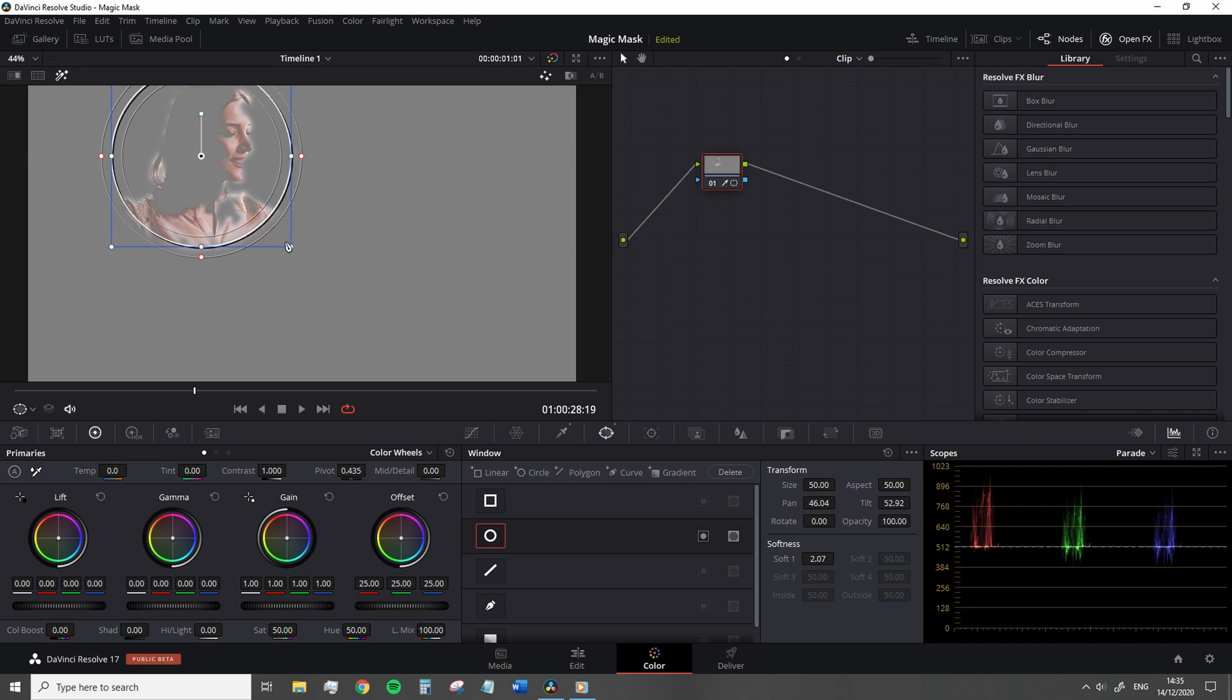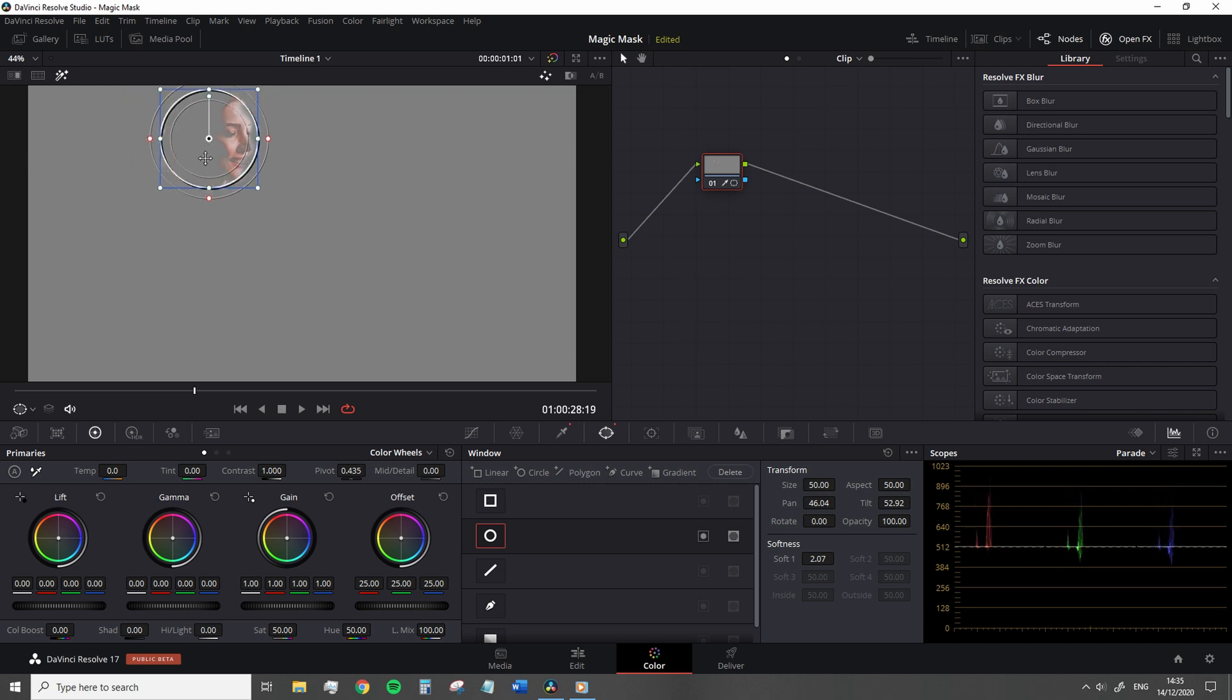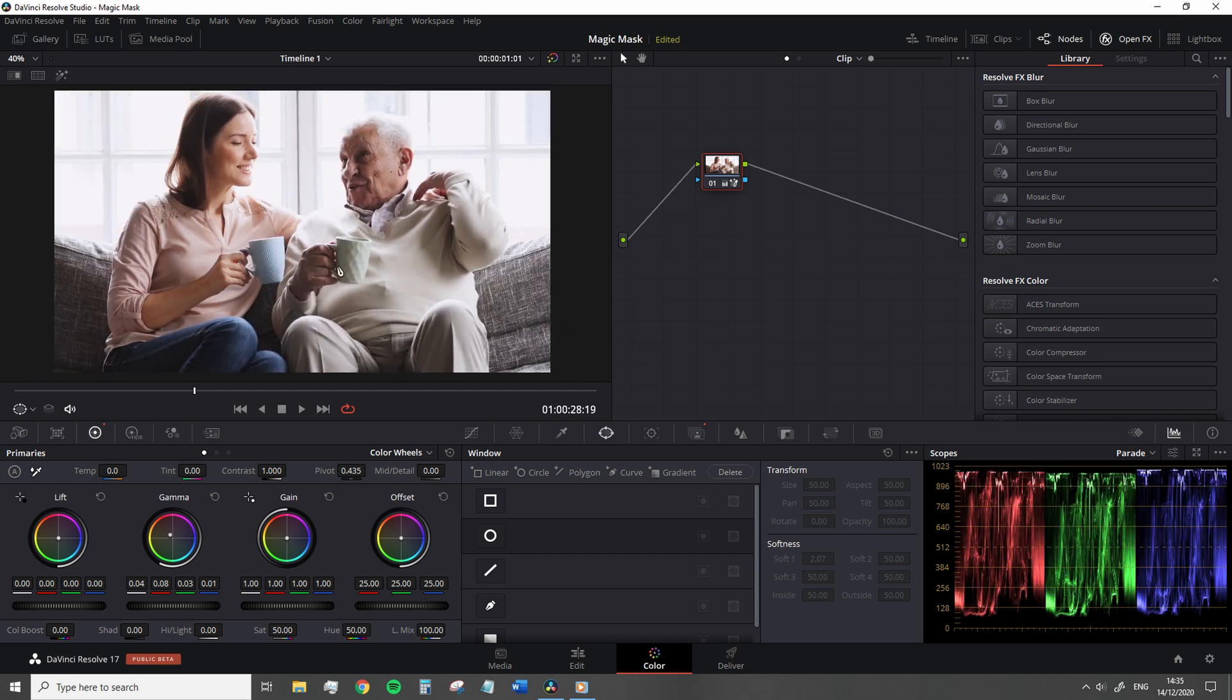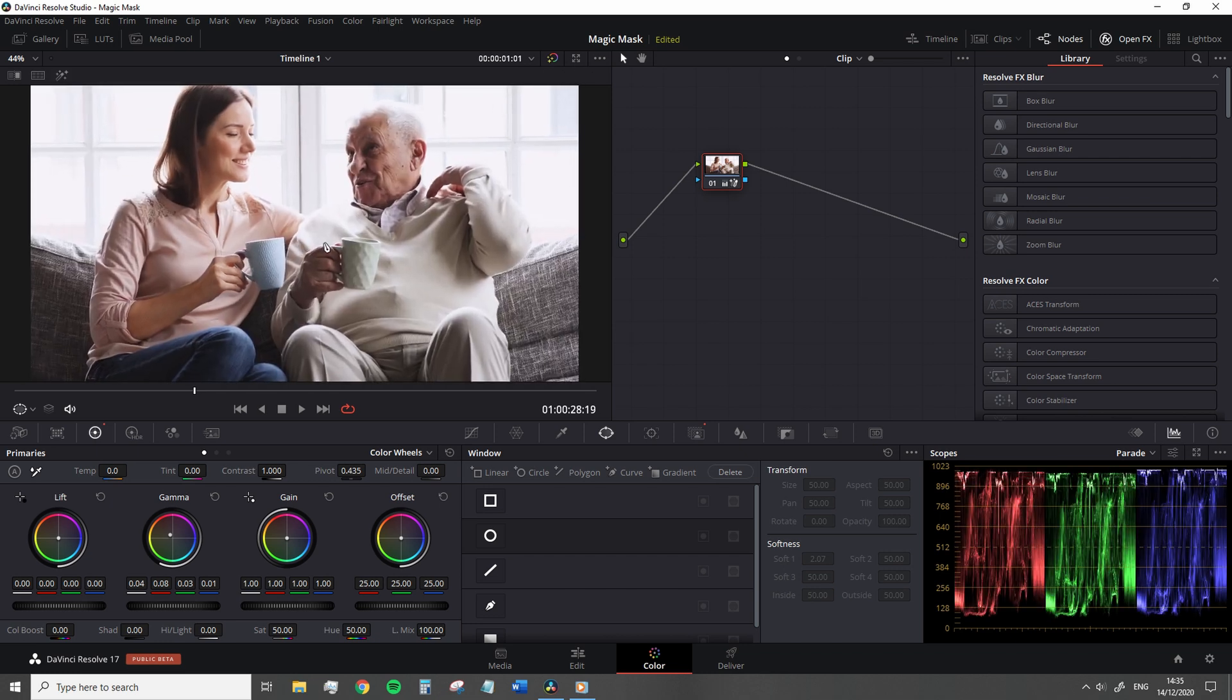So the magic mask quashes that into a simple procedure.